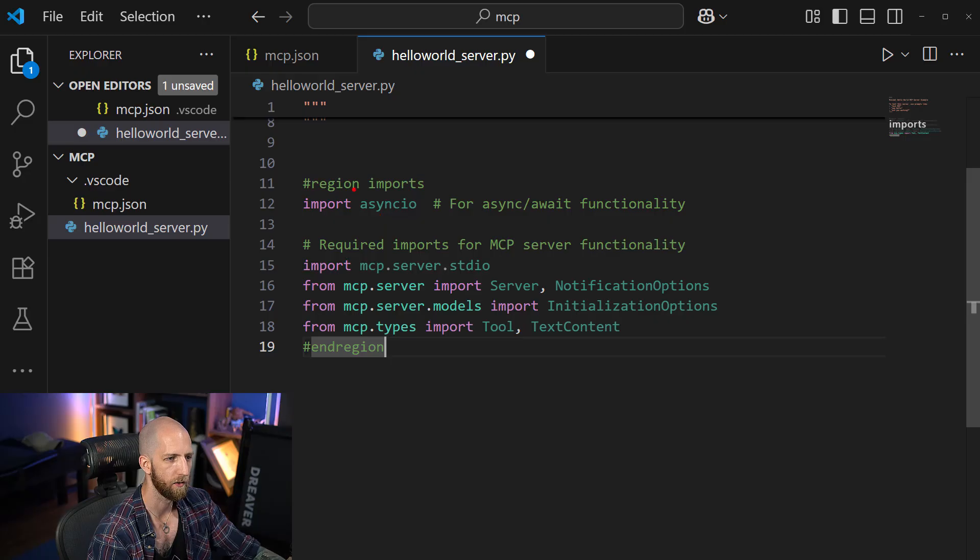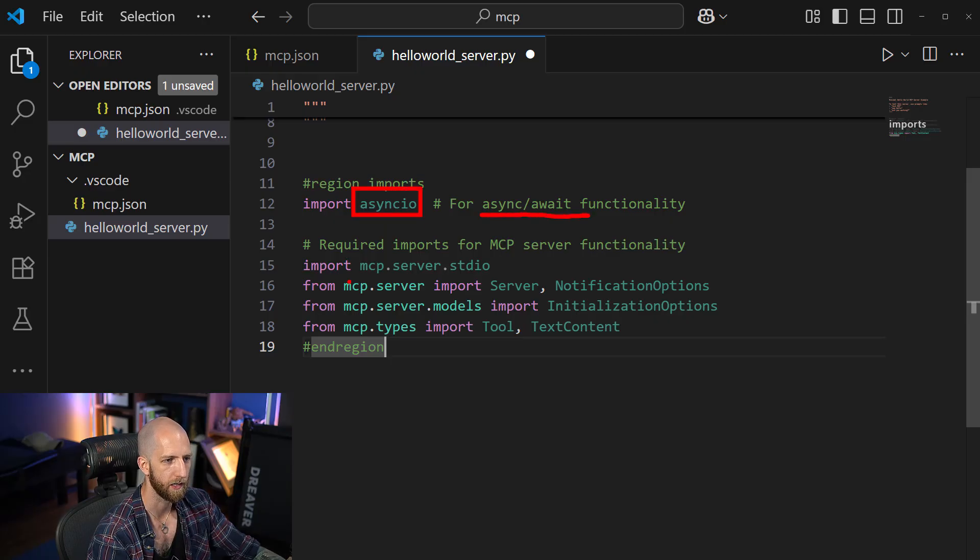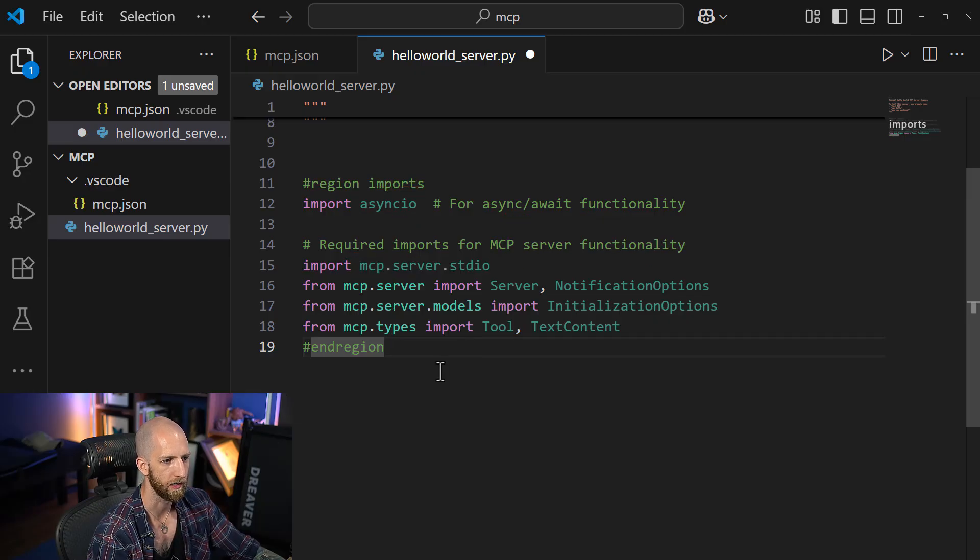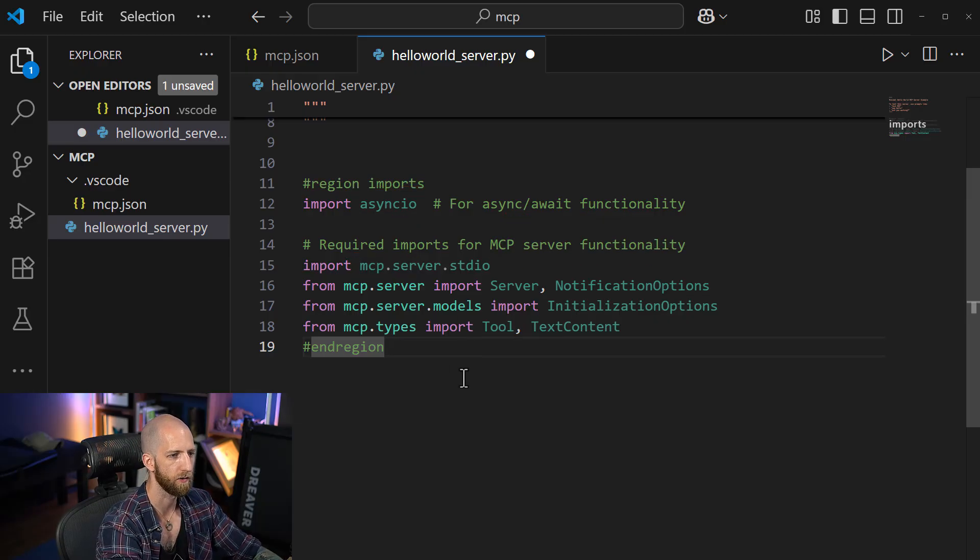So we're using two libraries, asyncIO for async await functionality, and we're also using the standard MCP library for the MCP server functionality. So very straightforward.